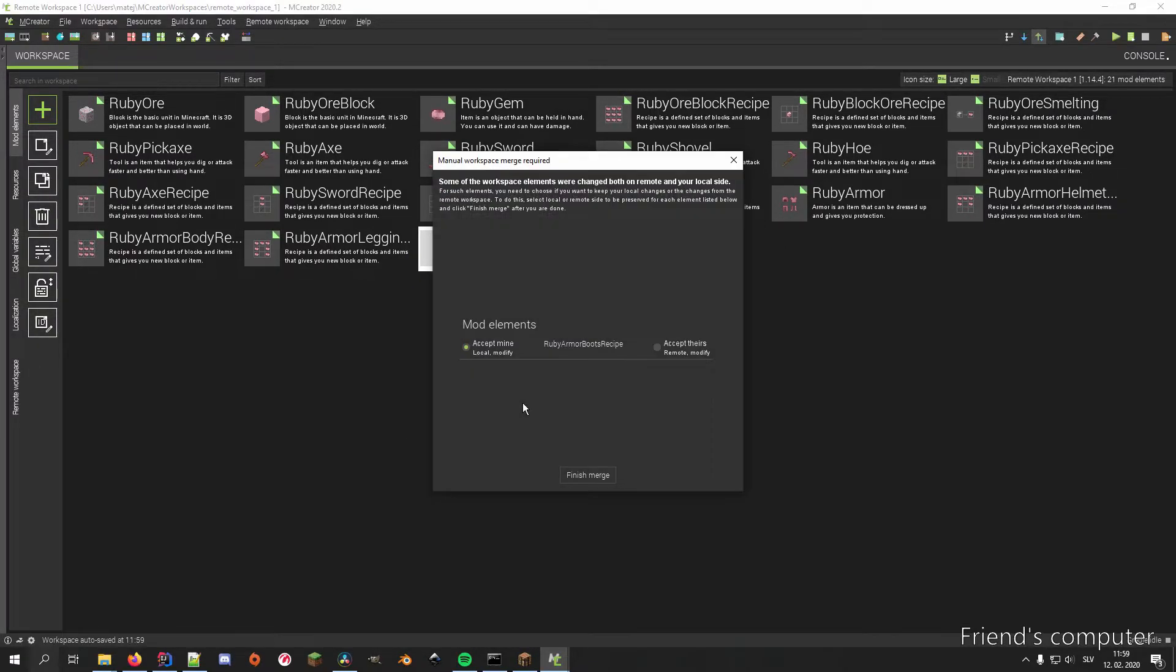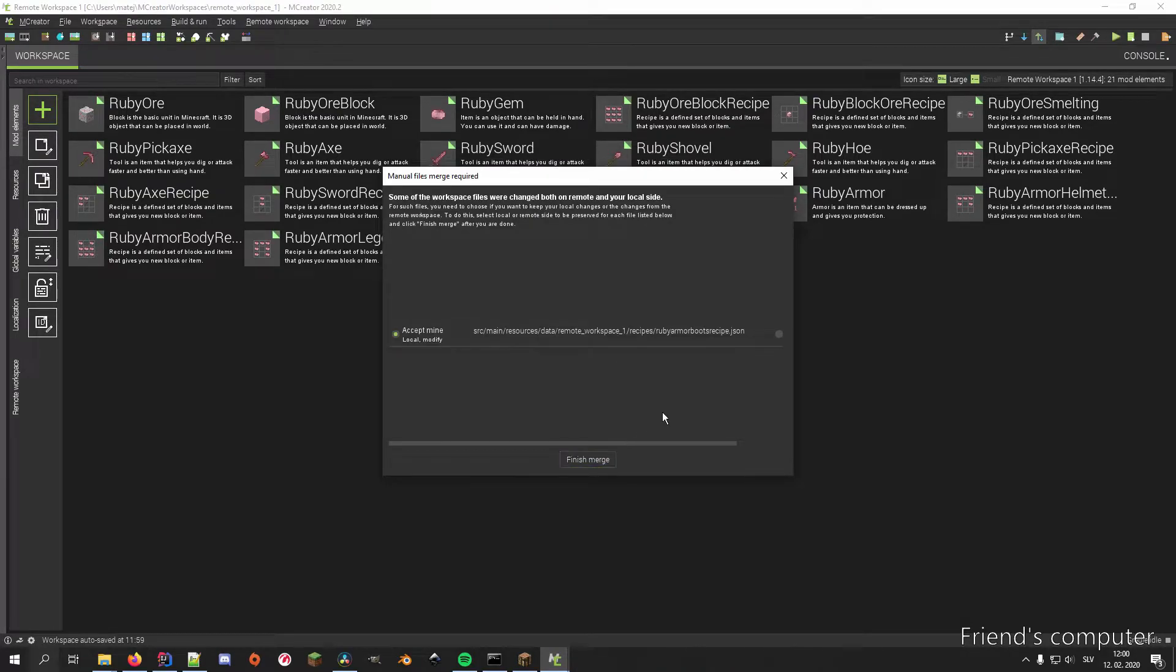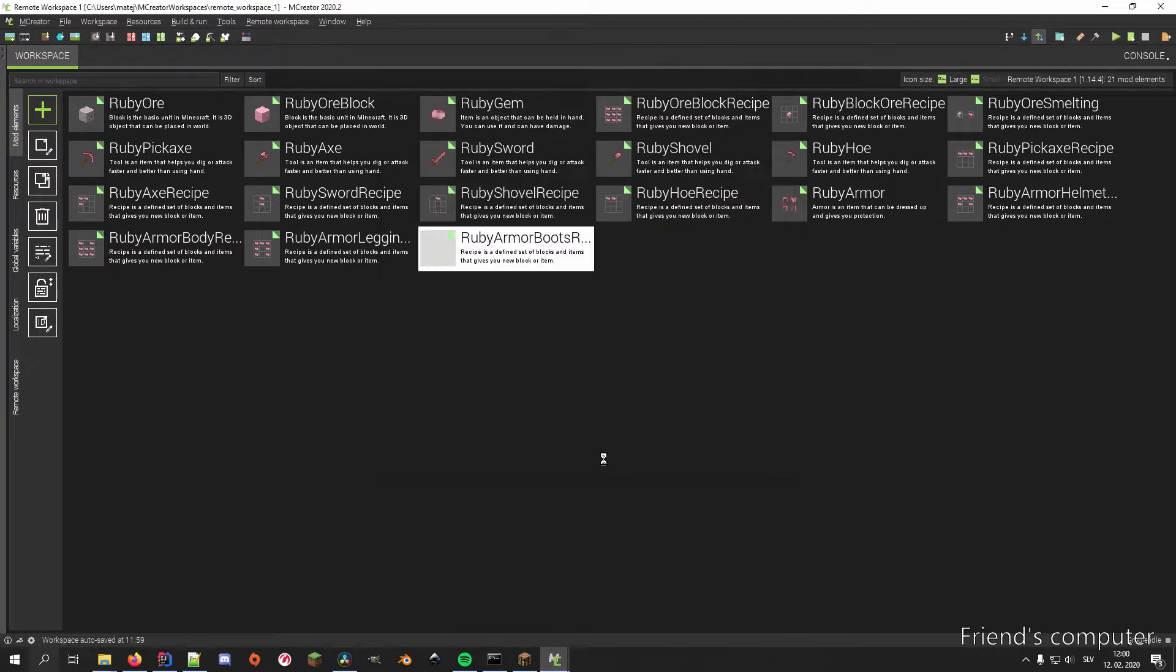In this window, they have to decide which version of the element they want to keep. Your friend decides to keep your remote change and can immediately check our changes by opening the merge mod element.